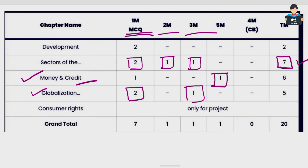In summary, in all four subjects — History, Geography, Civics, and Economics — first identify where the majority of marks are and cover those chapters with confidence. For Economics, the three most important chapters are Sectors of Indian Economy, Money and Credit, and Globalization, carrying 7, 5, and 5 marks respectively. This completes the chapter-wise weightage overview.